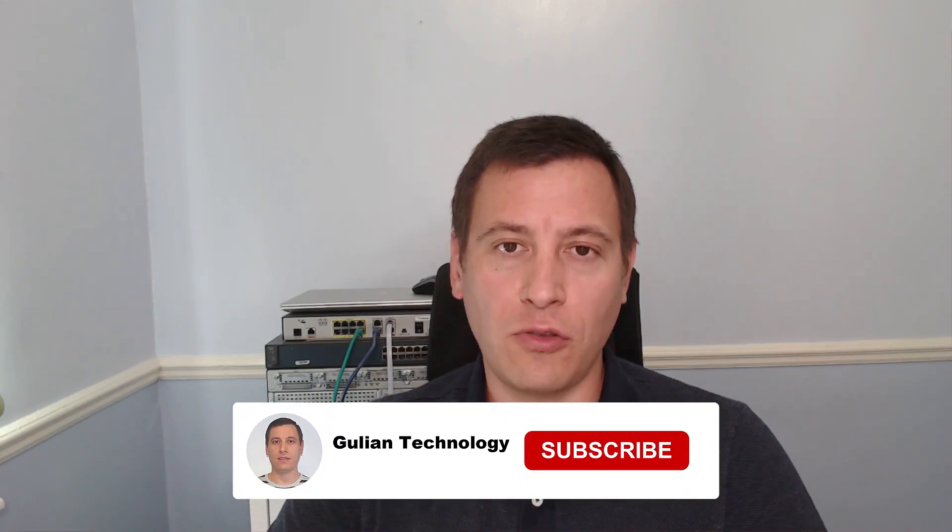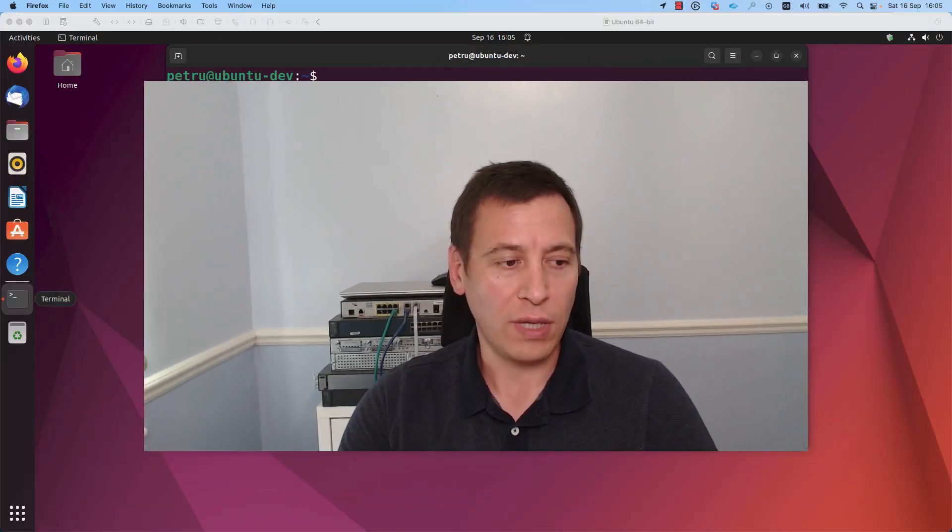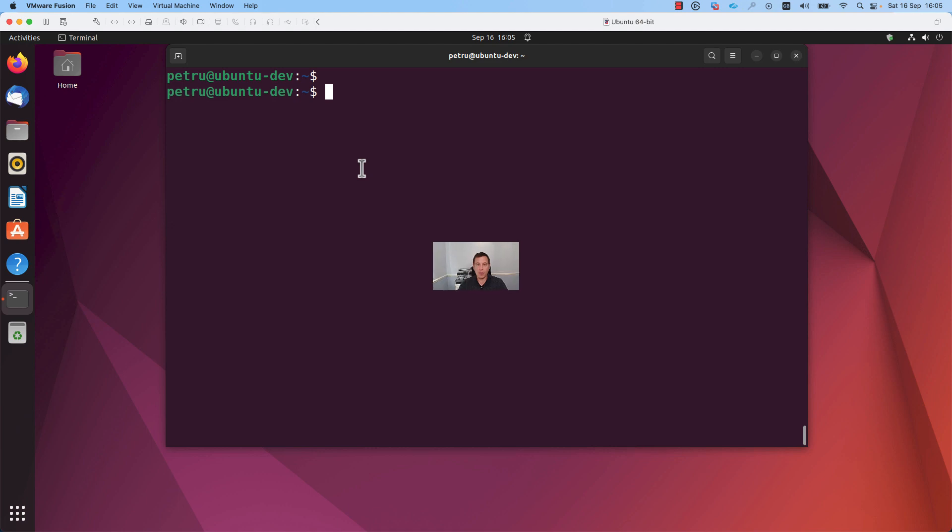So make sure to watch to the end, don't forget to subscribe to my channel, like this video and visit my website, Gullian.uk. Let's get started.